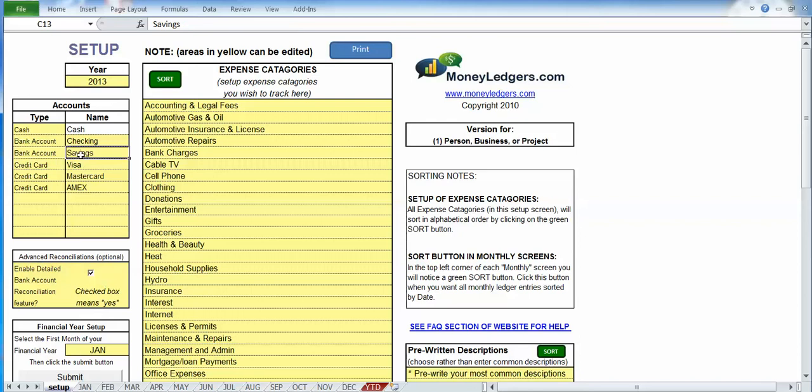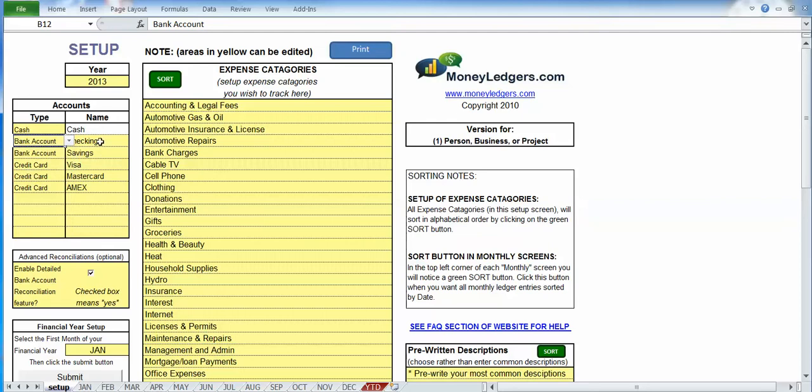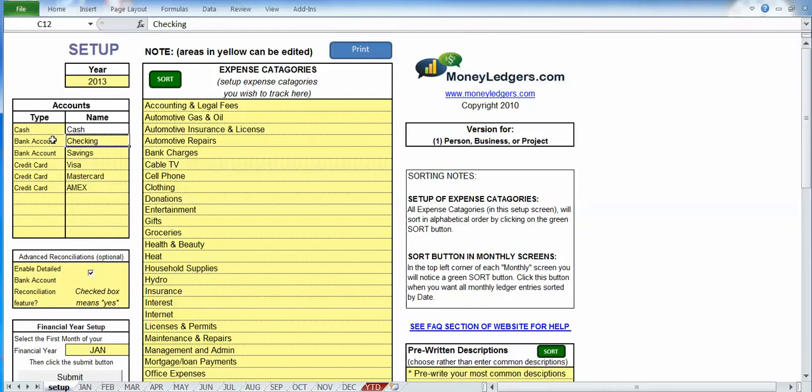Now just above there, as soon as you turn that on, this column showed up next to your account names. So for each account name you're going to have to tag it. Is it a cash account, a credit card account, or a bank account? Now cash you've already handled with the cash account name, so really when you go through here all the accounts should either be a credit card or a bank account.